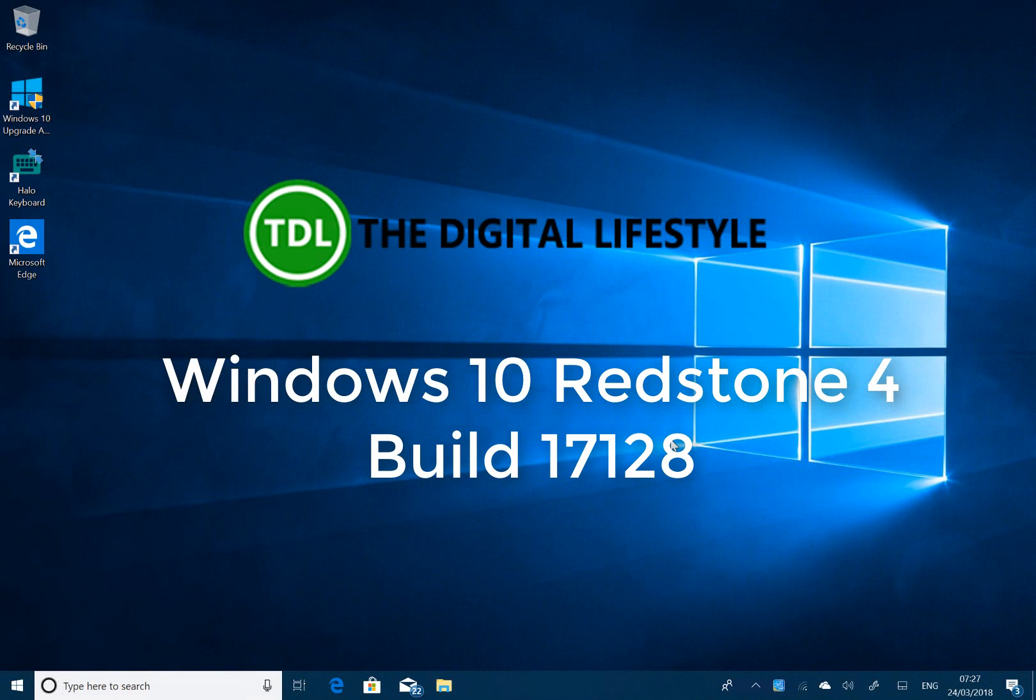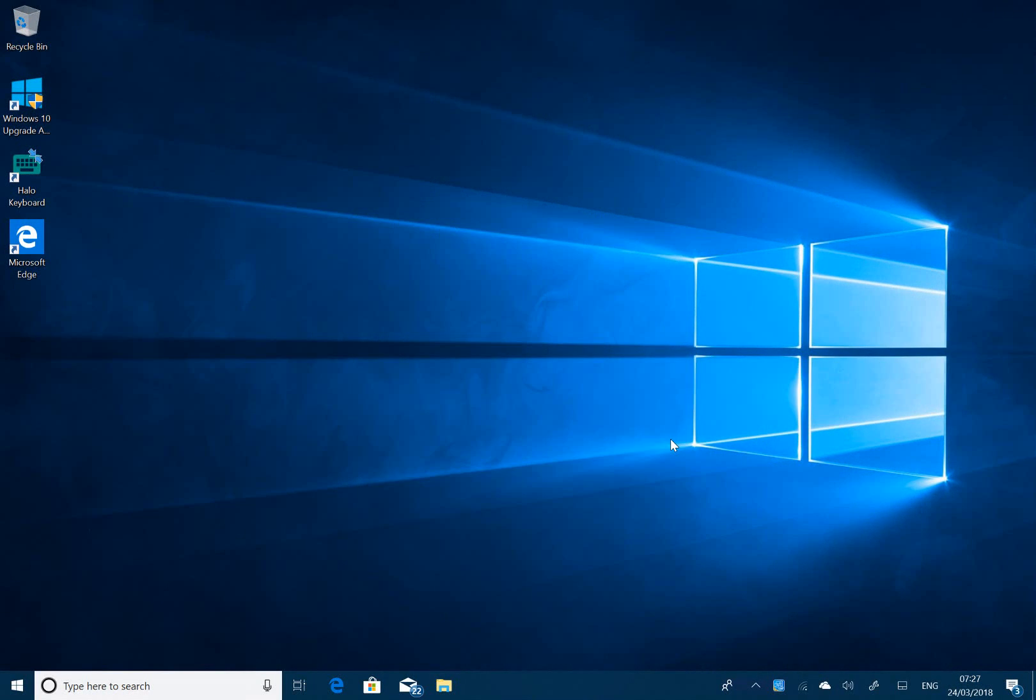Welcome to a video from TheDigitalife.com. We have a new Windows 10 Redstone 4 build to look at.